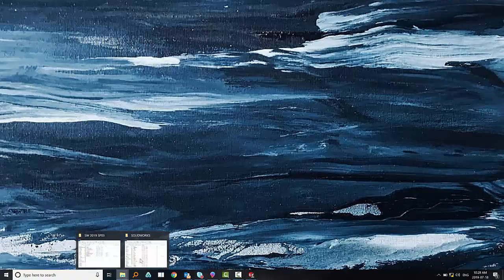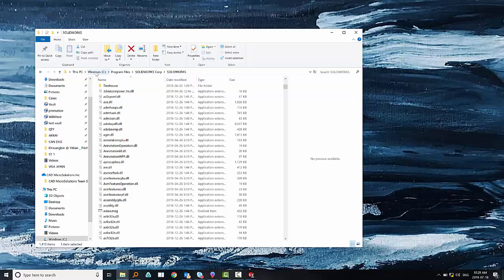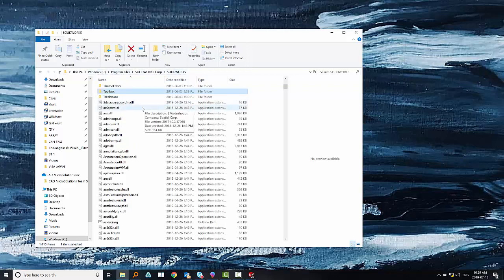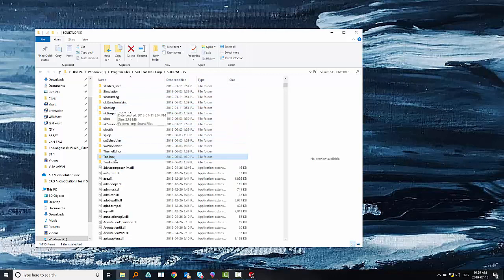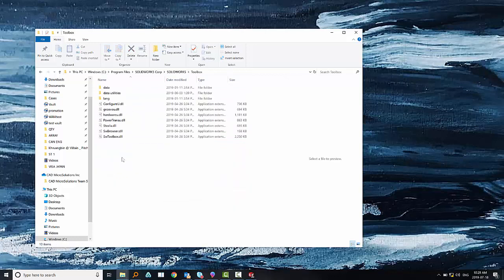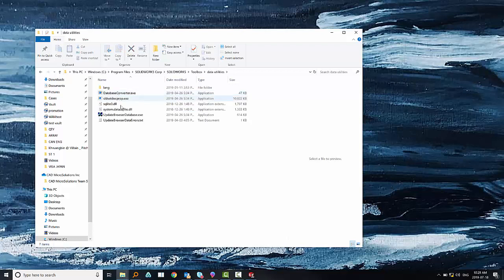So we have to go to our C drive, then go to Program Files, SOLIDWORKS Corp, SOLIDWORKS, and then find a folder called Toolbox, then another folder called Data Utilities.